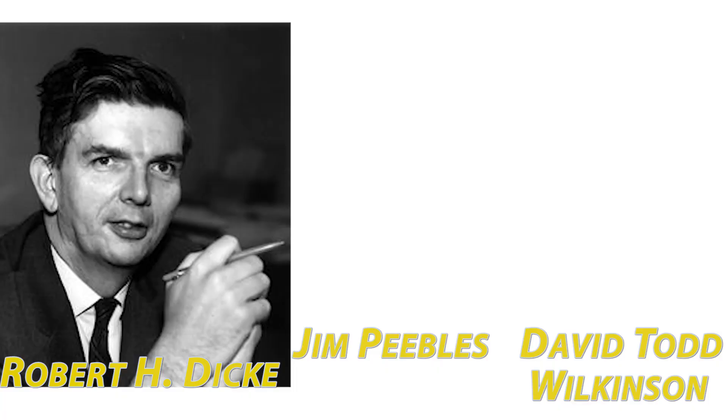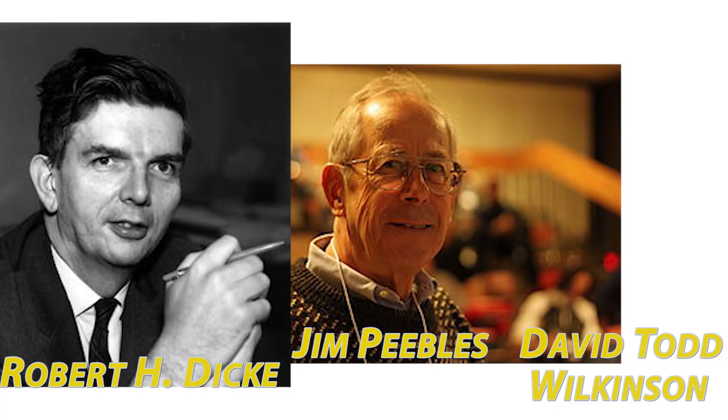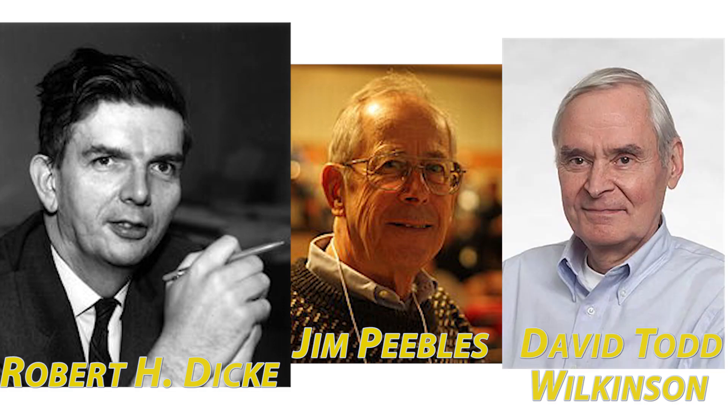During the same time, Robert Dicke, Jim Peebles, and David Wilkinson were working on the Big Bang theory at Princeton University. Robert Dicke suggested that...